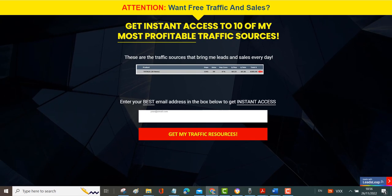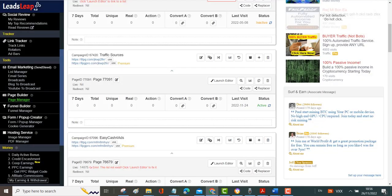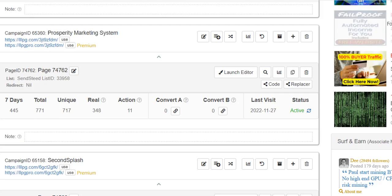This is one of my pages. This is the opt-in box where I put the email address in here. To create something like this with some other systems, it would cost a fortune. For example, ClickFunnels, I think that's $97 a month, very expensive but this is all included within LeadsLeap.